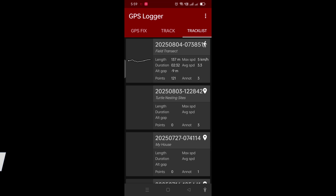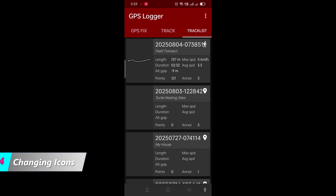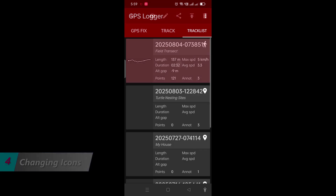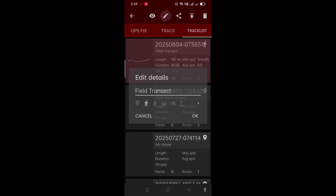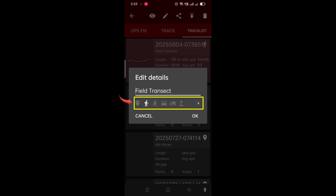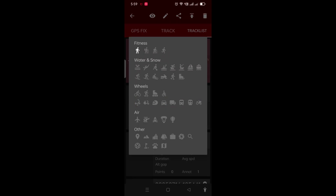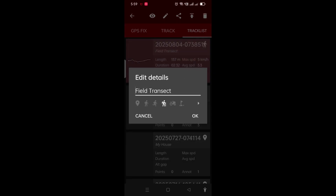To change the icon for any track you have saved, just tap on the track and then tap on the pencil icon. Here you will see a big selection of icons and you can choose any icon you want, and that icon will then be displayed on your track.